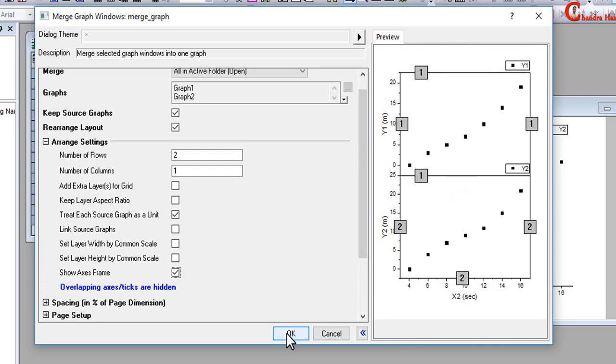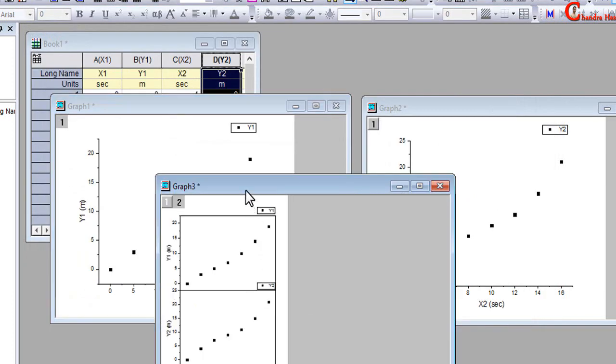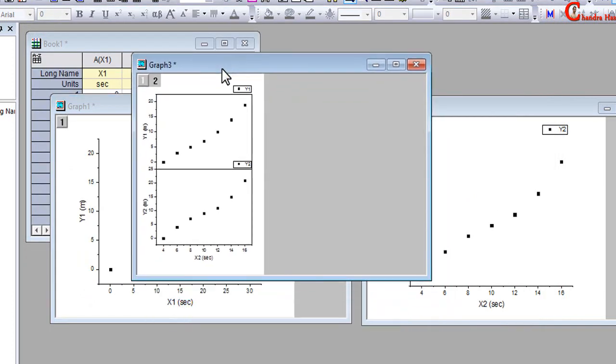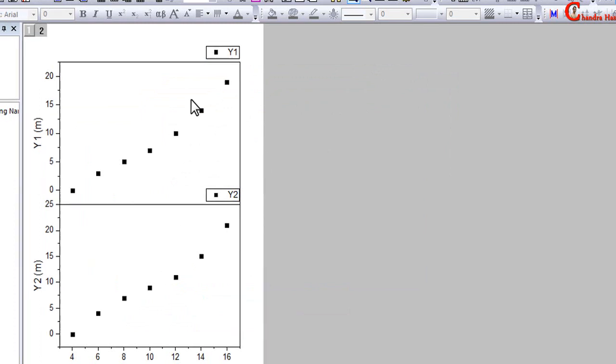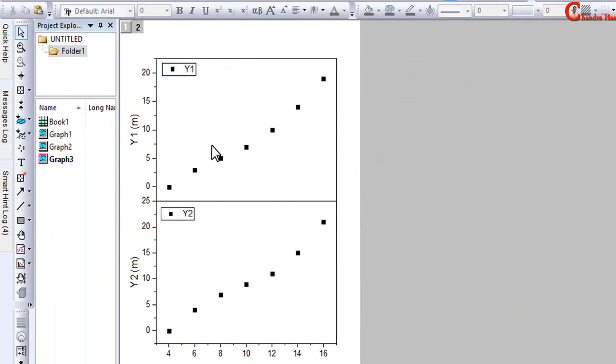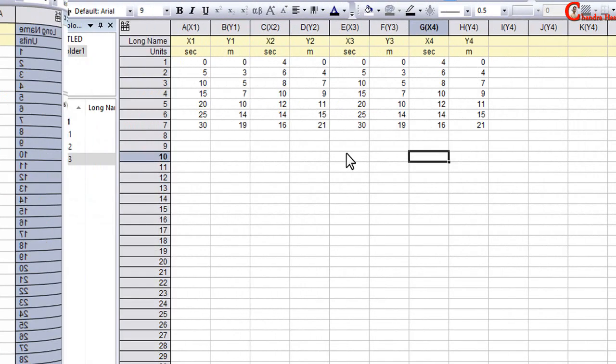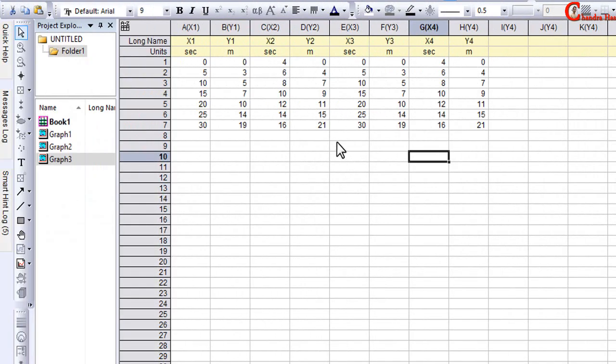Then press OK. So this is the merged graph. Go to Worksheet again. In this way we can merge any number of graphs. So I will plot two more graphs.